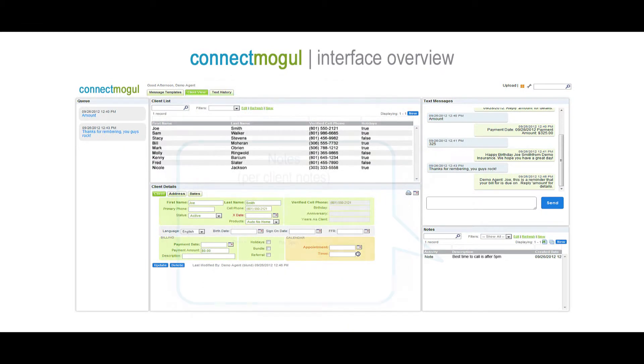And finally, Notes. The Notes window is a handy tool for storing additional notes per client record. You can store as many notes as you want.